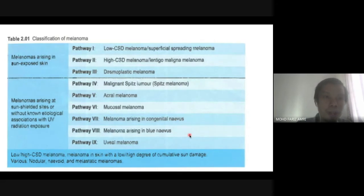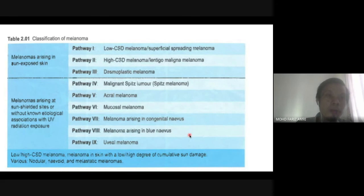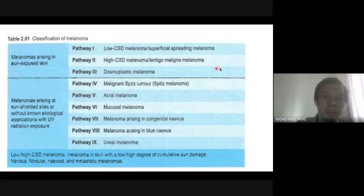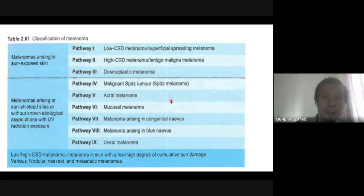The latest WHO classification of melanoma is based on the genetic pathway of the lesion — divided into melanoma arising in sun-exposed skin and melanoma arising from sun-shielded skin with no sun exposure. There are nine pathways, each with different histological diagnoses, molecular genetic characteristics, and different prognosis.